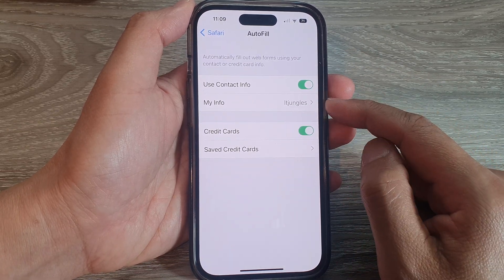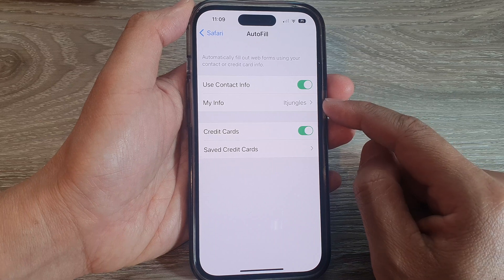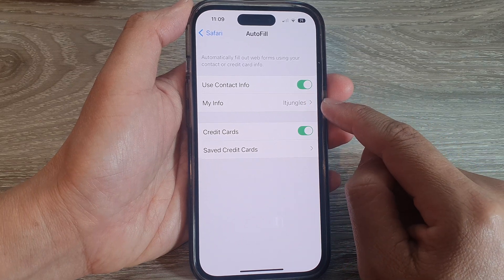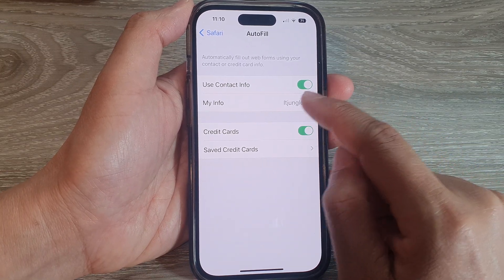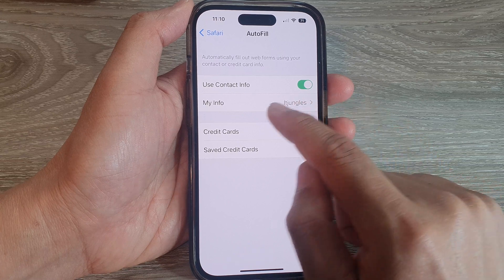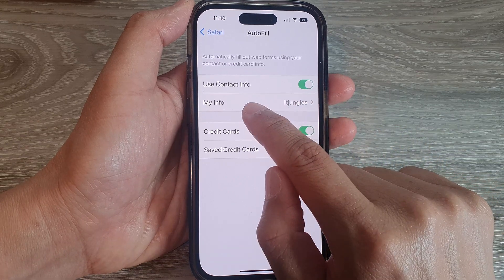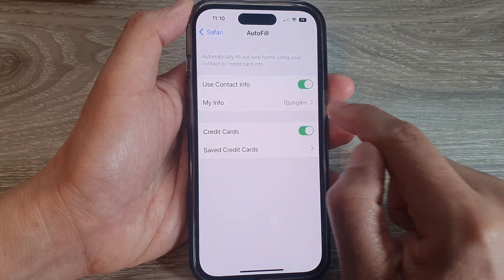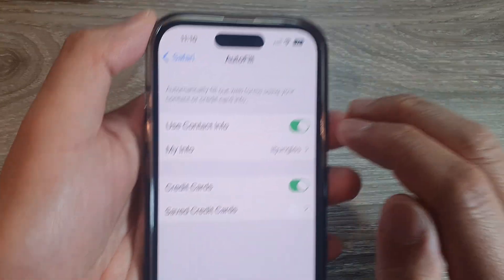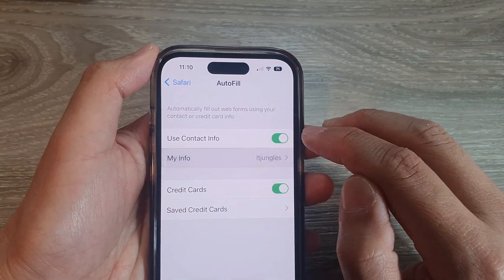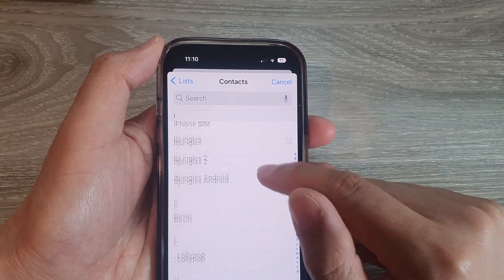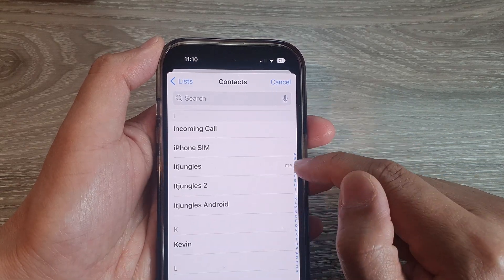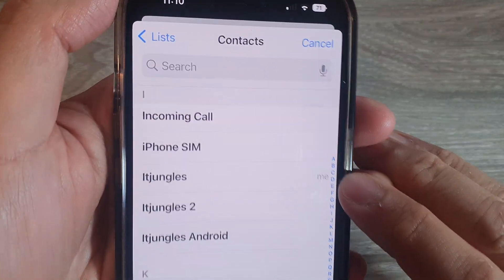We want to check which contact we have used for autofill. If you go into My Info, you can see it shows the contact I have used — it's 'Jungles' right here. So it shows me that contact.